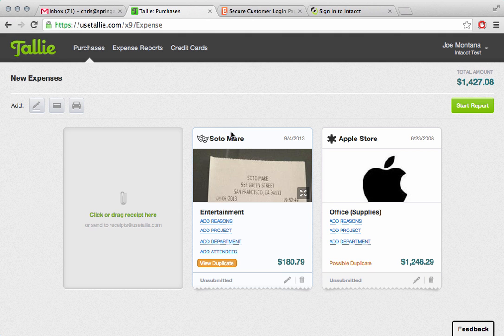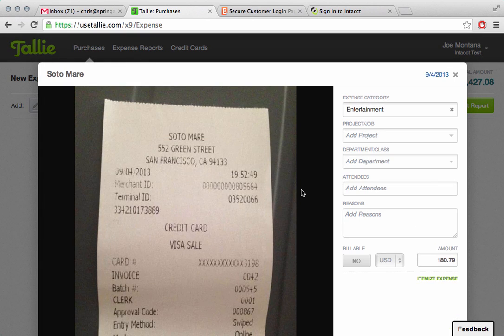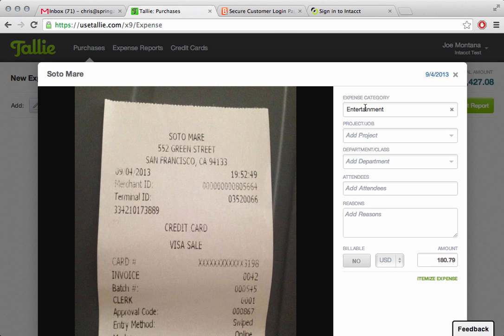Sotomare is a restaurant, we can take a look at the full image here, and we'll see that the system coded it as entertainment automatically after reading the merchant, the date and the amount.